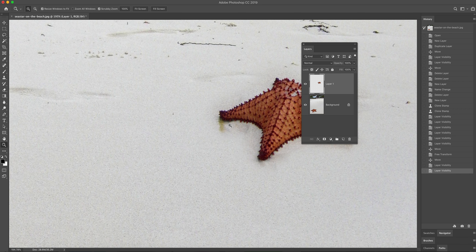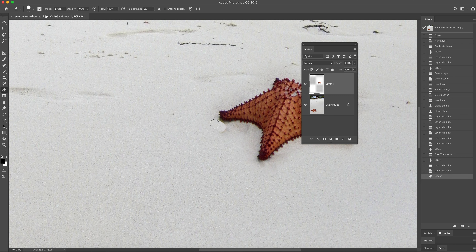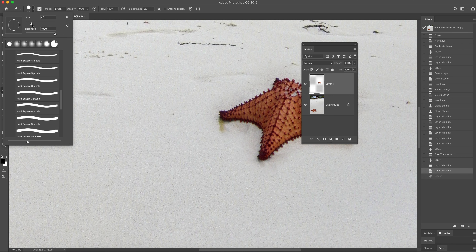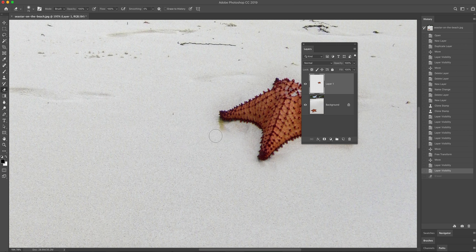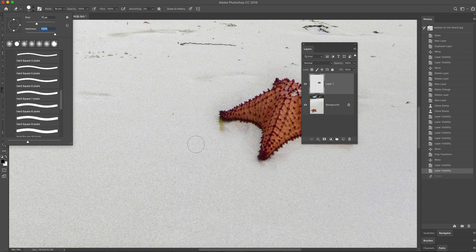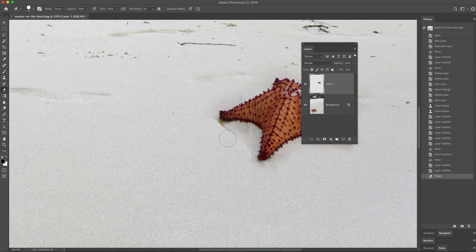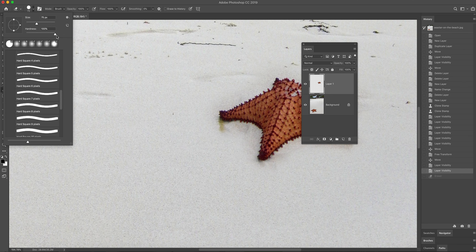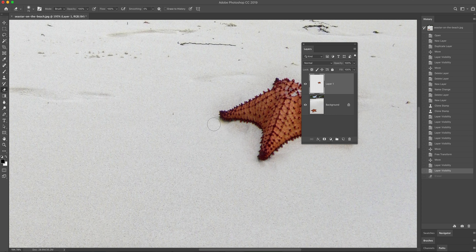I'm going to go to my eraser tool — E on my keyboard — and use a soft brush. I'll drag the hardness slider down to zero and make it a little bigger, then softly erase that away. Whenever you see something duplicated in an image, that's usually a dead giveaway that it's been Photoshopped. You also want to be careful with hard edges — as soon as you see those kinds of lines, that's a clear indication it's been photoshopped. Soften that eraser edge.